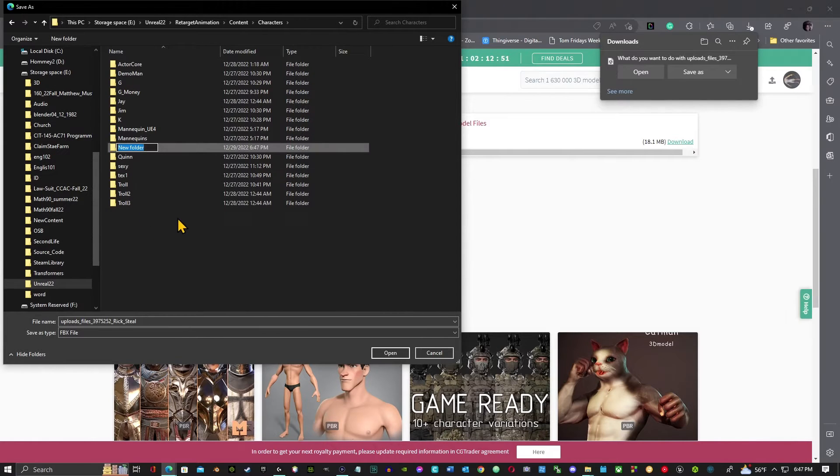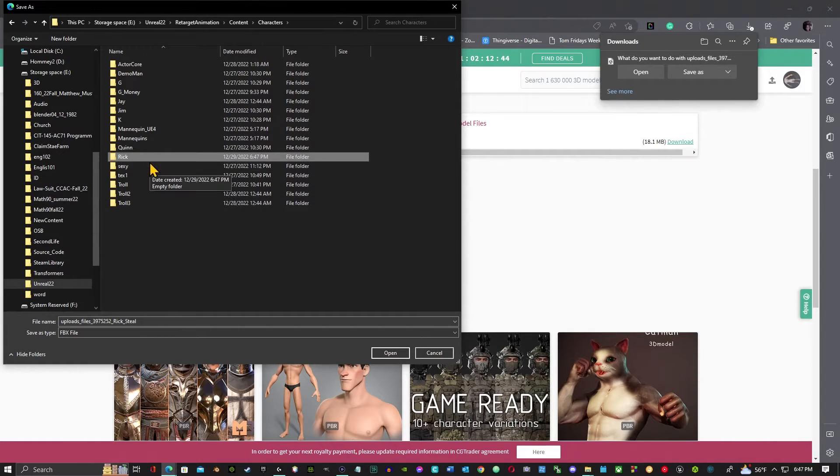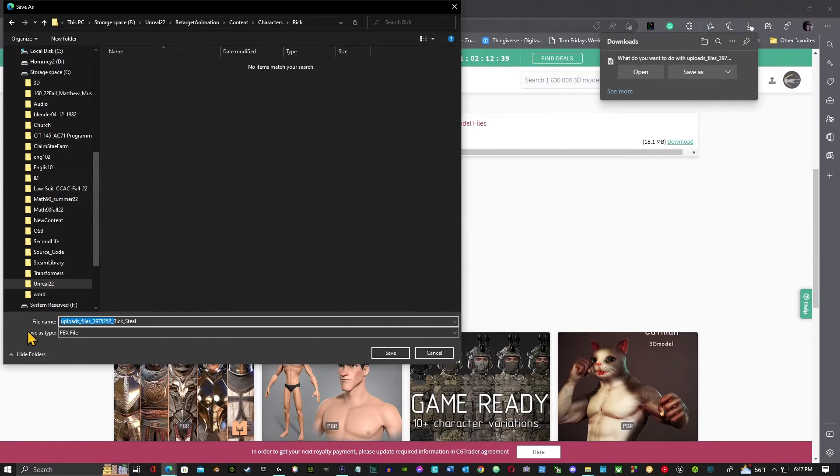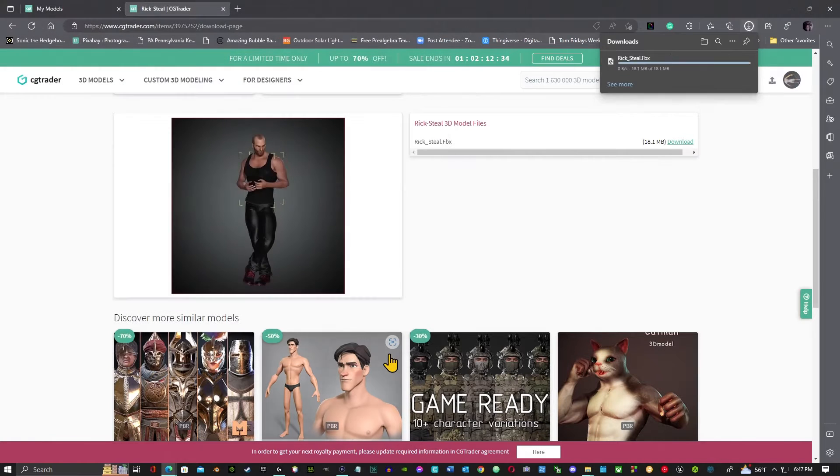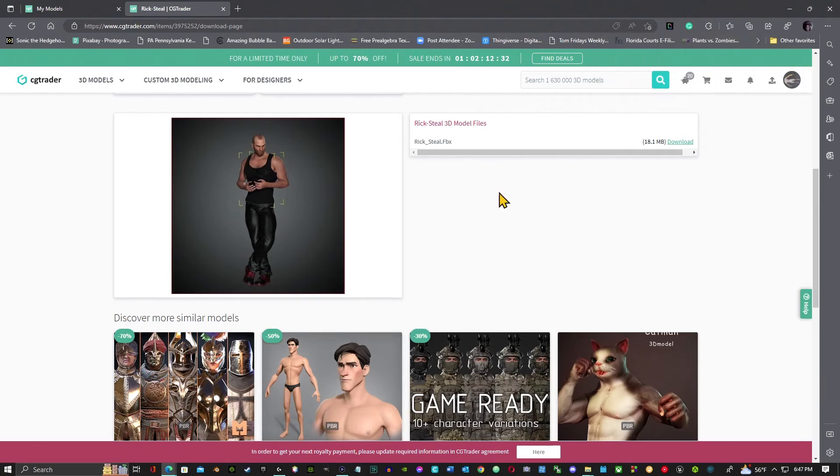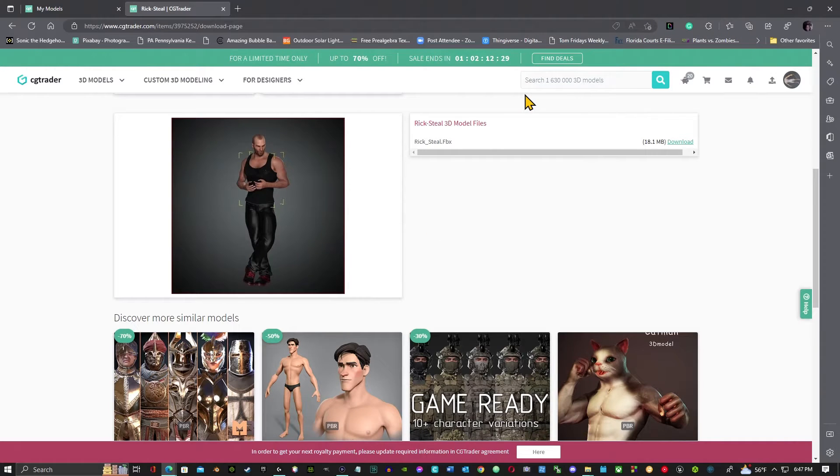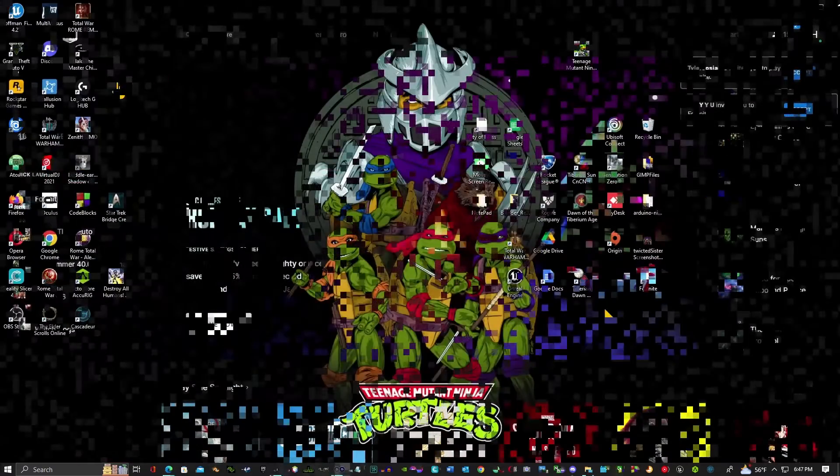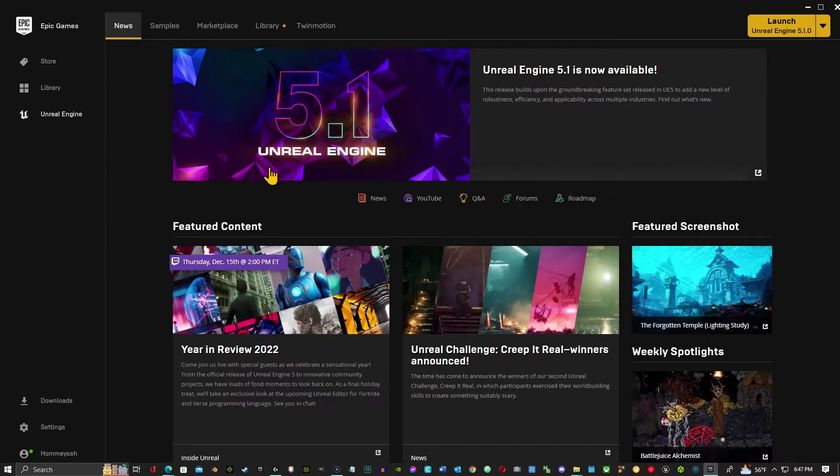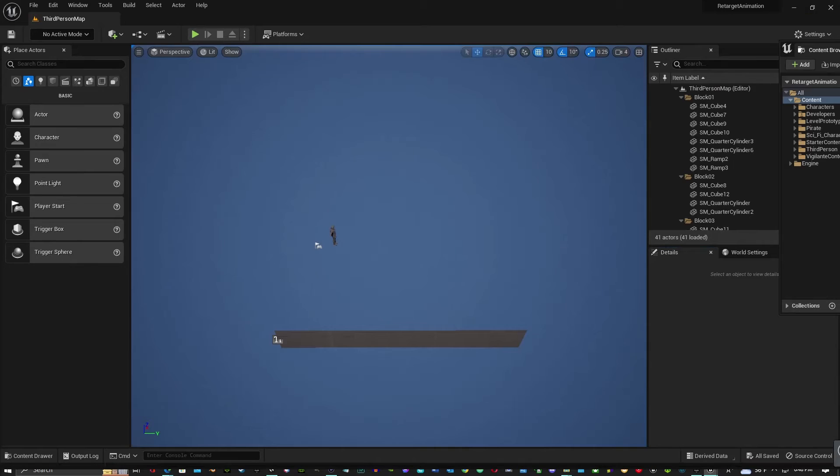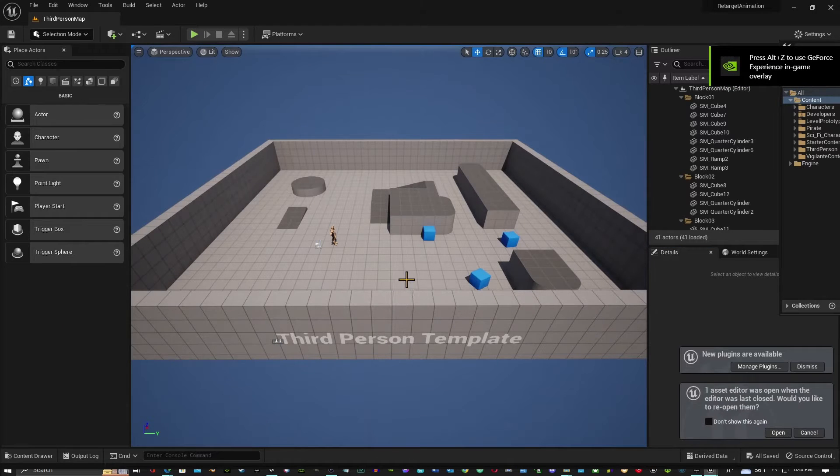So I'm going to put it in a new folder. I'm just going to call this Rick Steel. Okay, so everything's going to go ahead and download. Like I said, I'm going to leave the link in the description below. So we're going to go ahead and open our Unreal Engine. I'm using Unreal Engine 5.1.